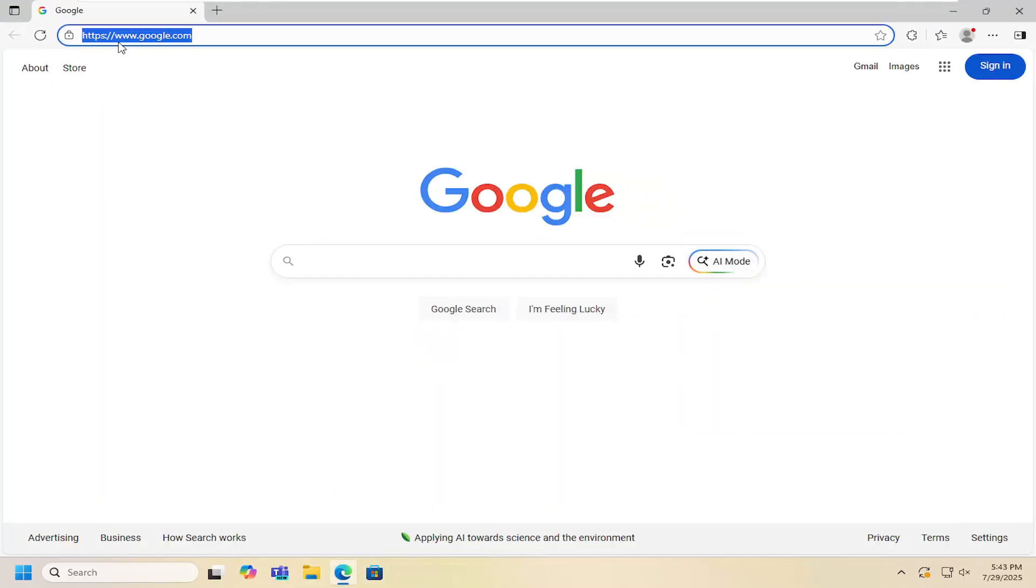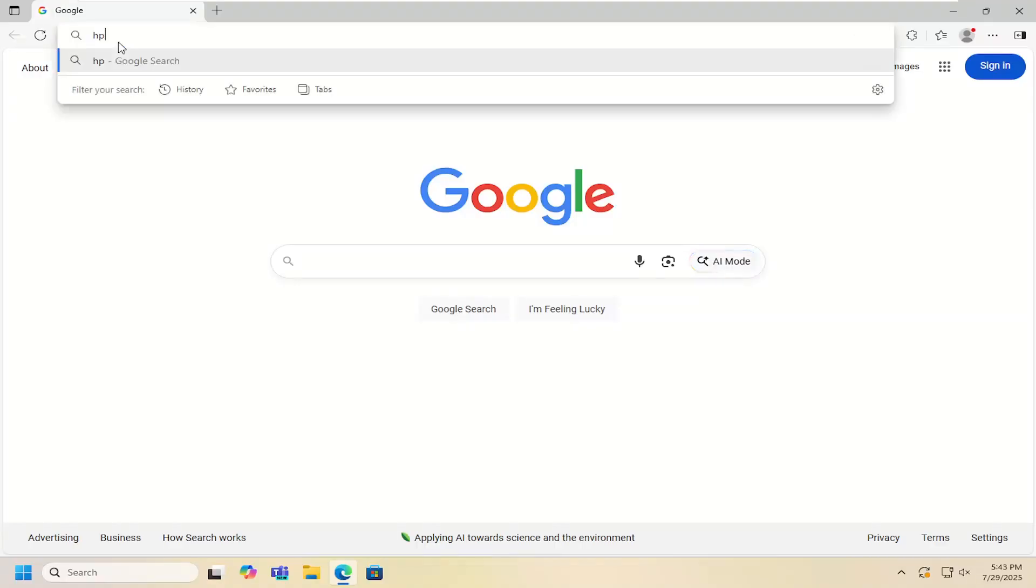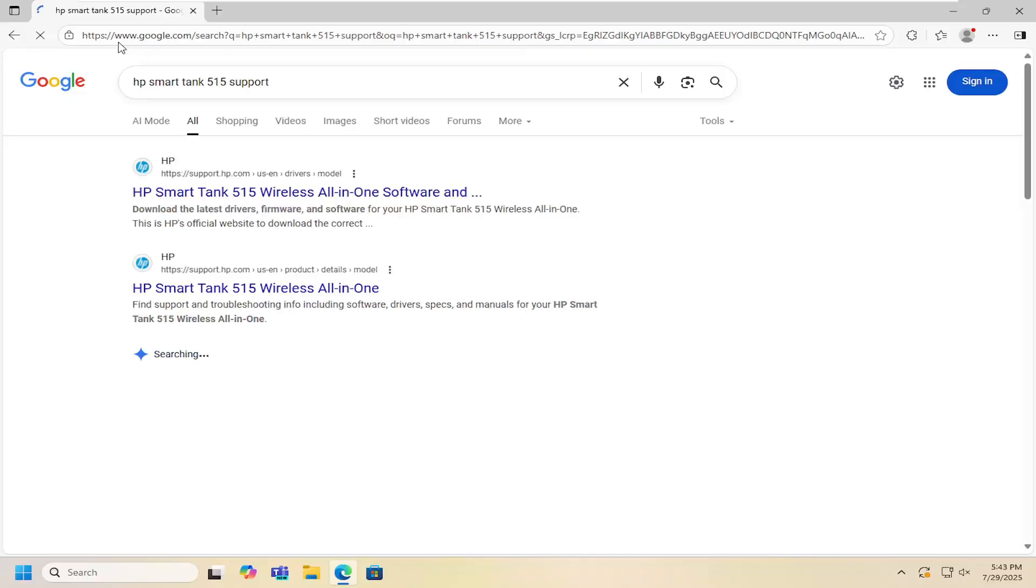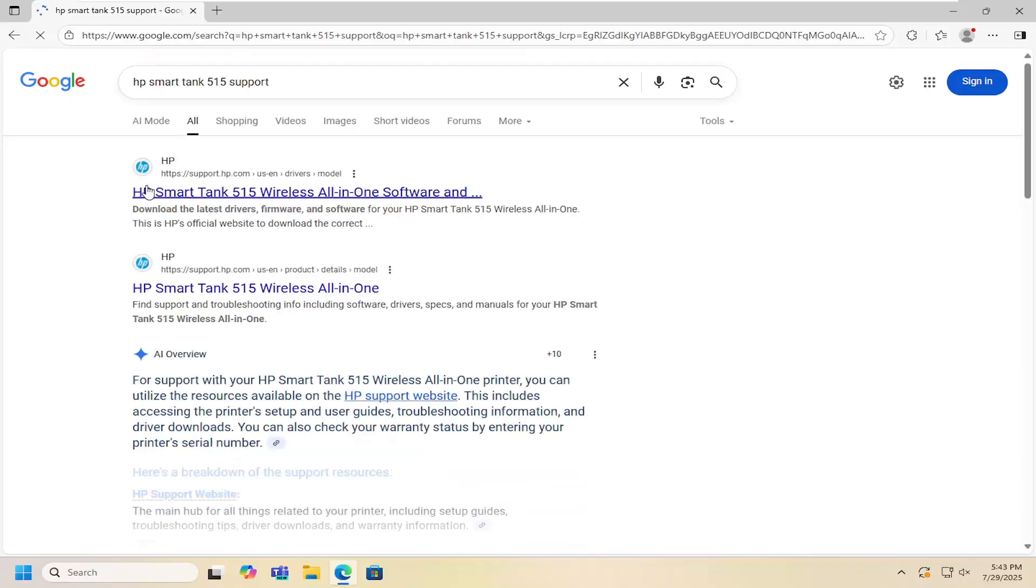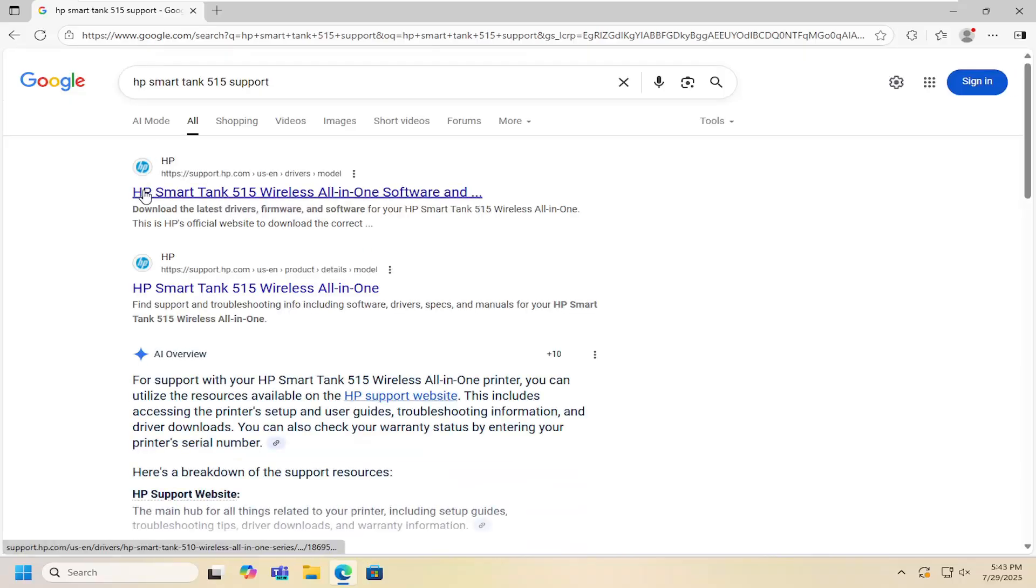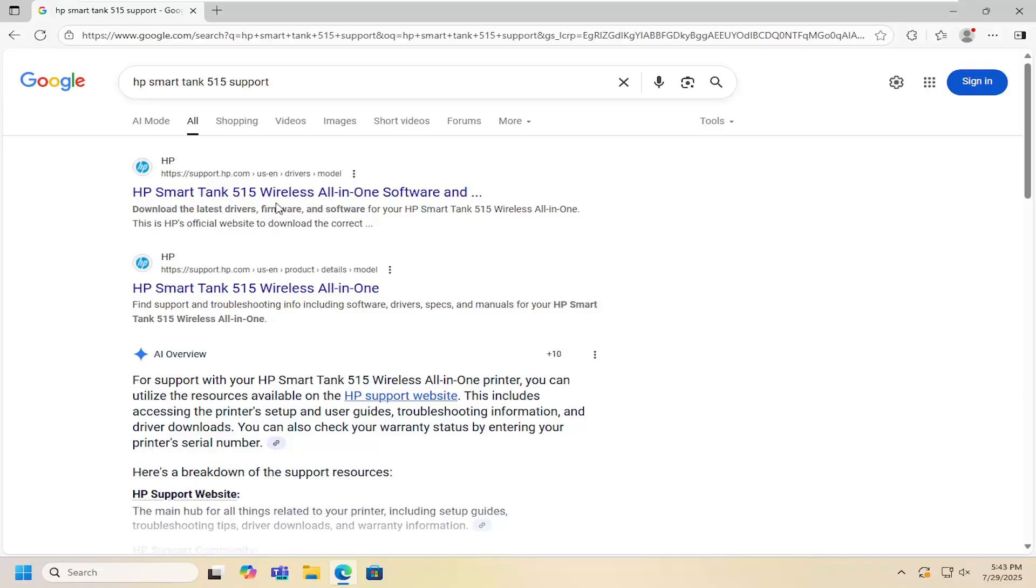All you have to do is open up a web browser and in Google search for HP SmartTank 515 support. The best result should be an HP support page that says HP SmartTank 515 wireless all-in-one software.